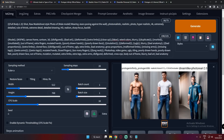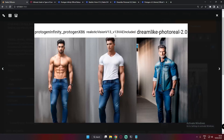Hey guys, welcome back! In today's video I'm going to test different camera controls and camera angles on Stable Diffusion. I'm going to go with the Protogen Infinity model, Realistic Vision model, and Dreamlike Photo Real model — these are the three models I'll test. Not every model works with different camera angles, so you need to be precise with your prompt as well.